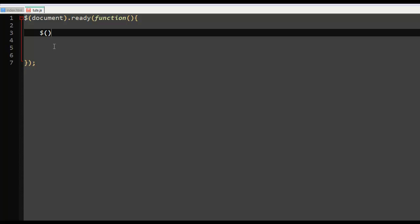So let's say input, sorry, key, sorry, it's input and .css, what am I doing guys, keydown, and the function, say function.